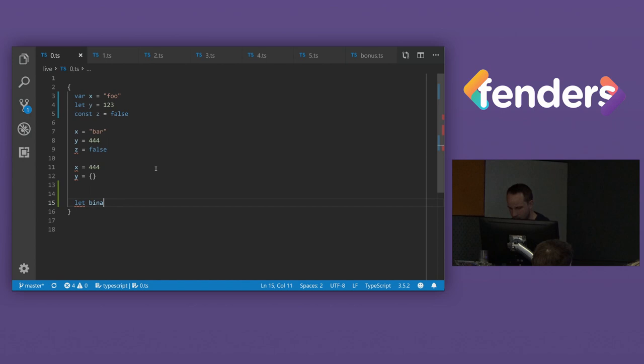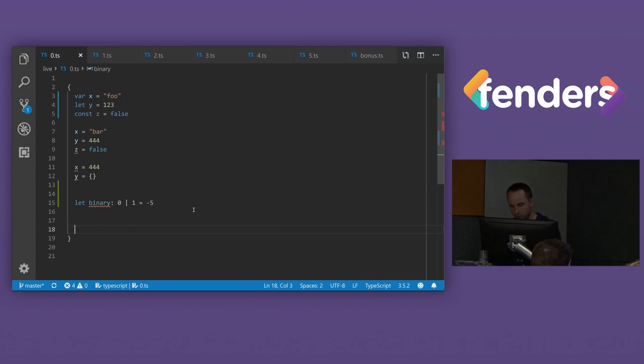Well, we know a binary number can only be either 0 or 1. Therefore, when we assign 0 to it, it works. 1 to it, it works. But if we try to assign something that's not 0, 1 to it, we get an error. That's pretty cool.